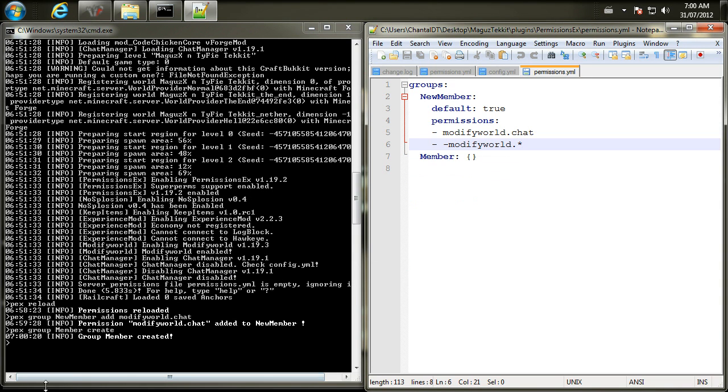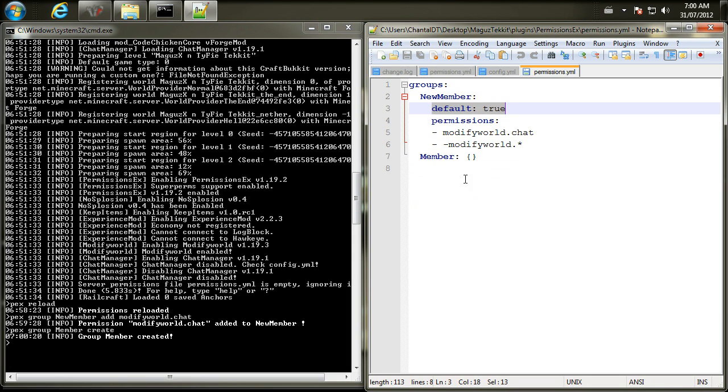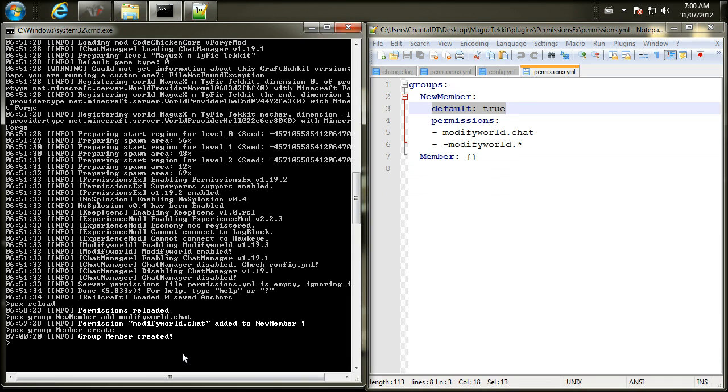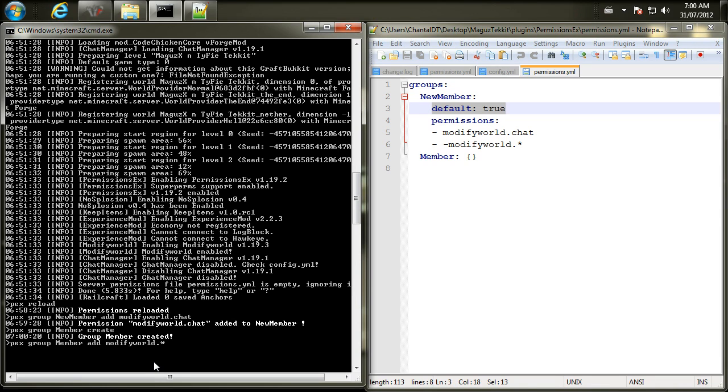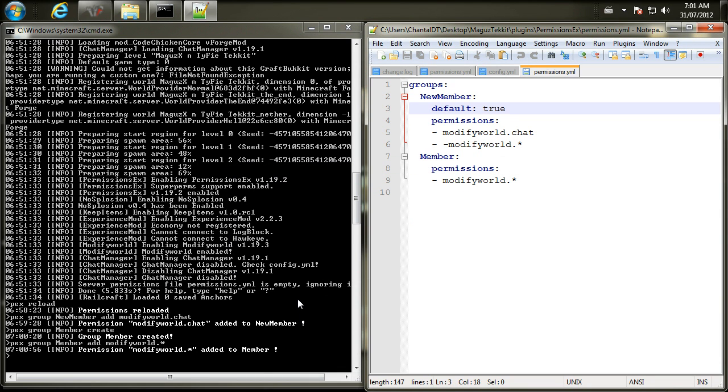So if you wanted, if you don't want the extra security precaution, this would be your starter step, and you would also want to make sure that default true is part of this group code. So now at this point, we're going to go back here and type in pex group for editing a group. We're going to type in member for the name of the group. We're going to add some permissions. We're going to add modify world dot star, because I'm going to let them modify the world in all sorts of different ways. So that's going to add that up there. And that's pretty cool.